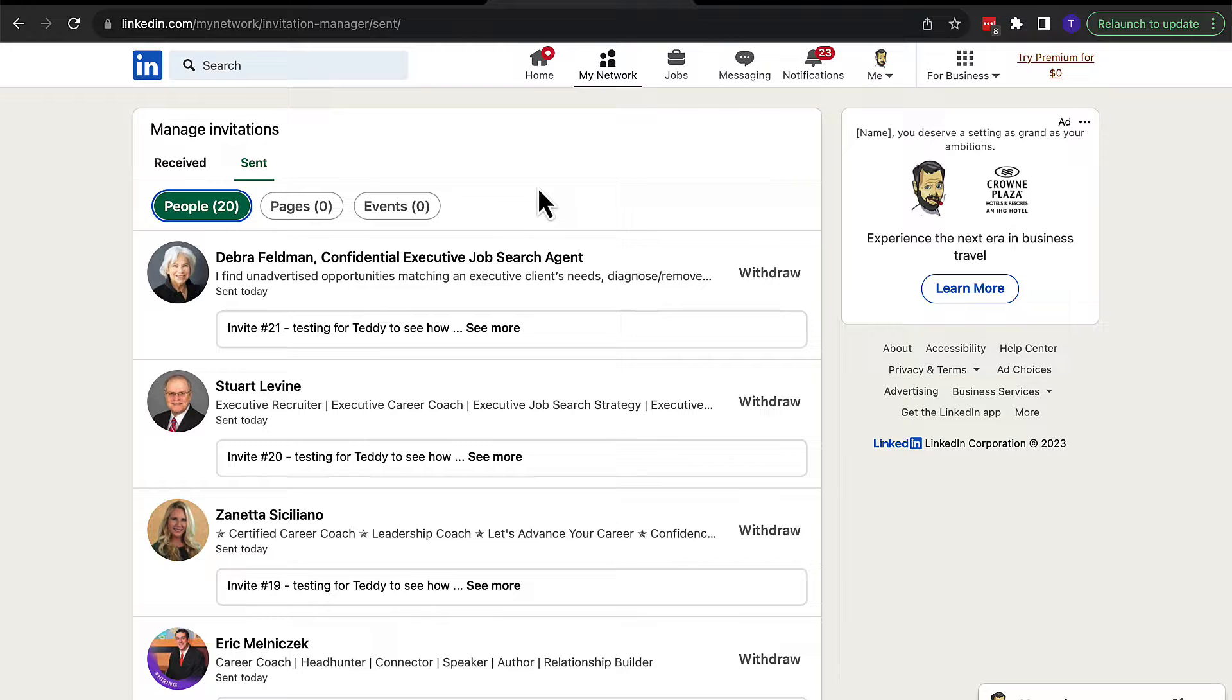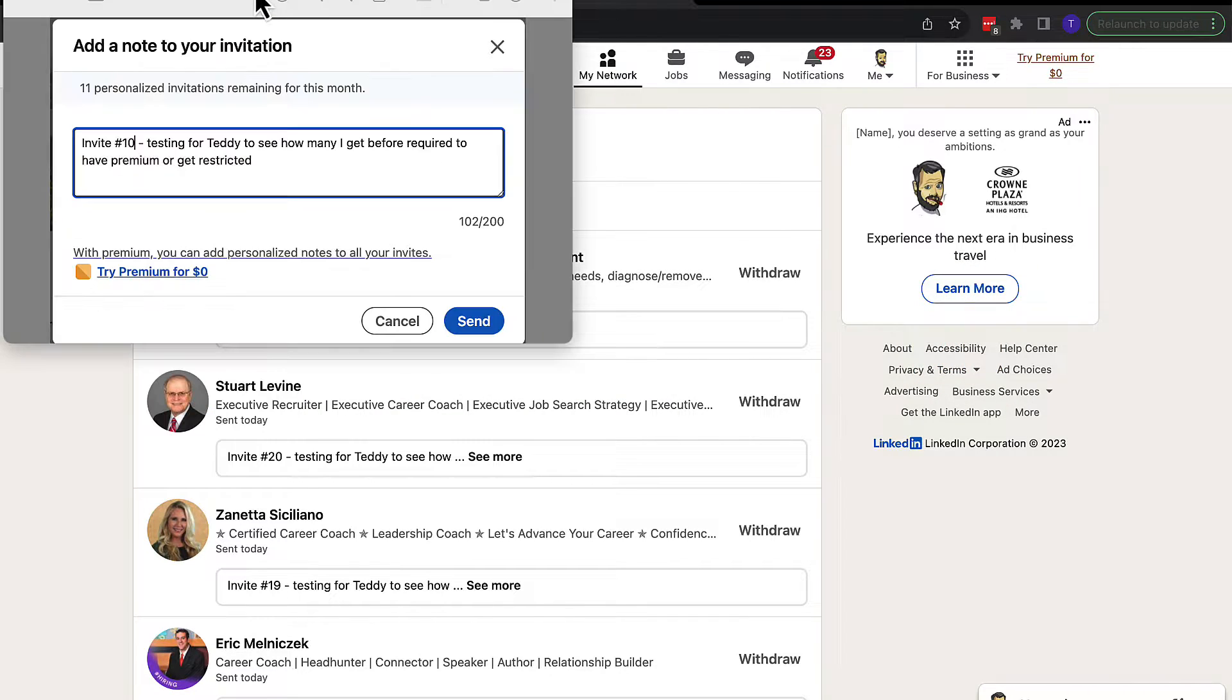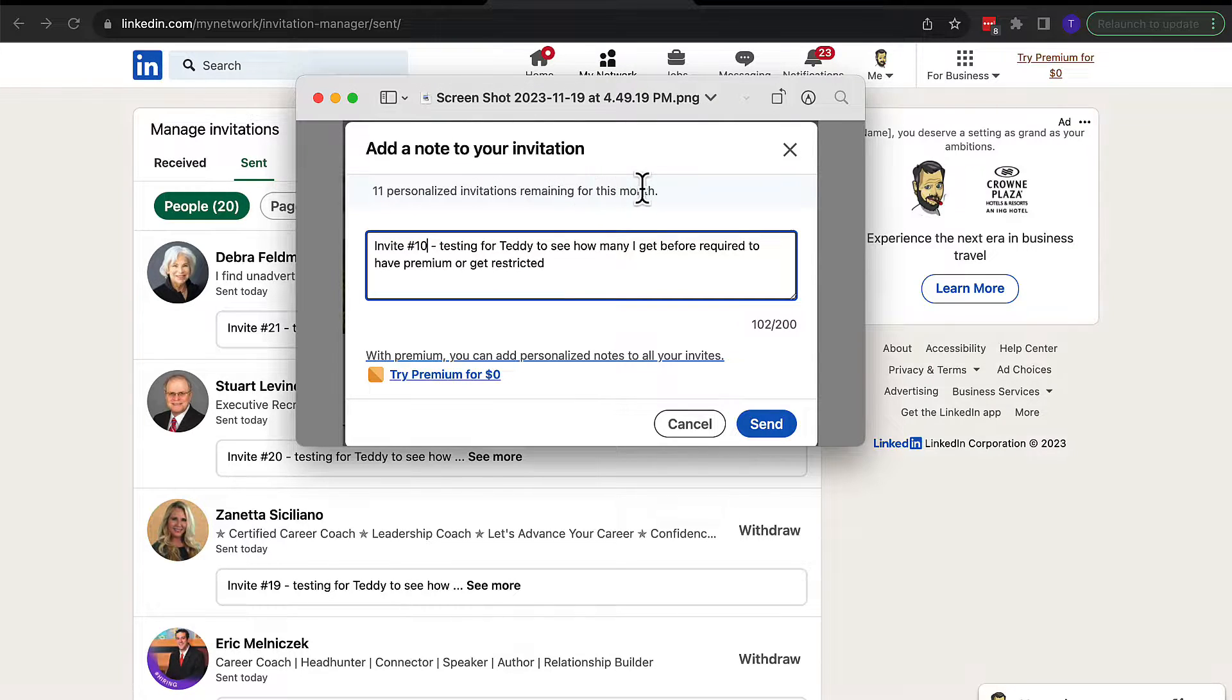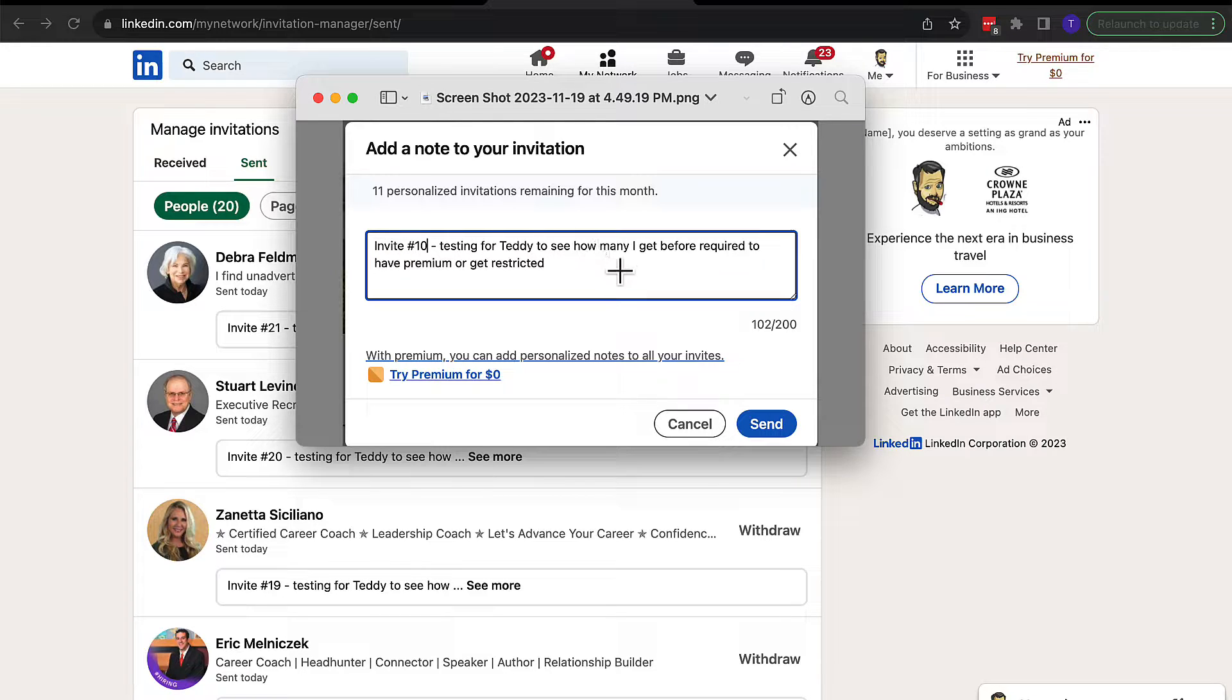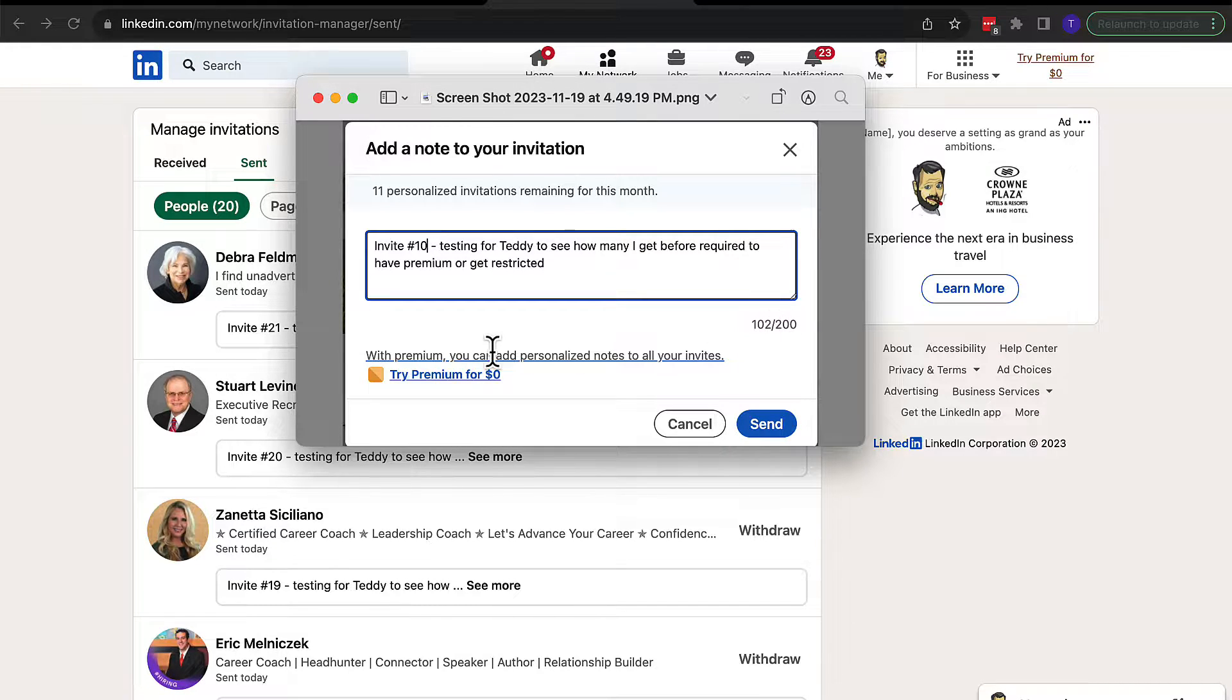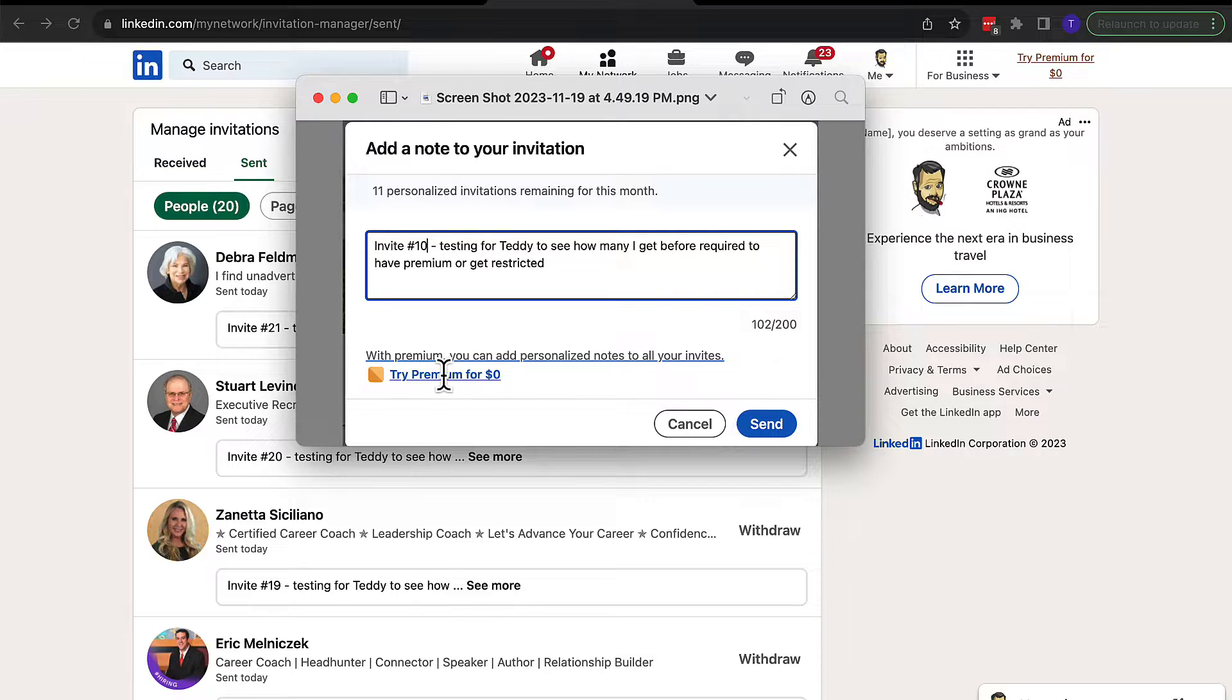And each time I sent an invite out, I would get a message. And the message would look like this right here. The message would say, I had X personalized invitations remaining for this month. And then I would give it my invite code. And you can see it's only 200 characters. If you're using LinkedIn premium, you get 300 characters. And then it says, with premium, you can add personalized notes to all of your invites. Try premium for free.